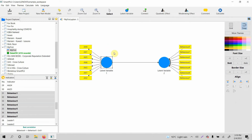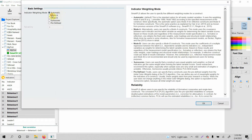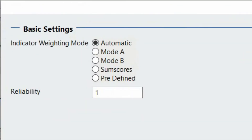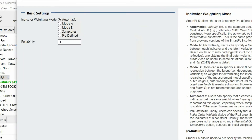The difference between the weighting modes is that for reflective it is automatically Mode A, and for formative it is automatically Mode B. You can specify it on your own by selecting Mode A or Mode B, but we do not need to do this.